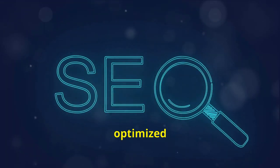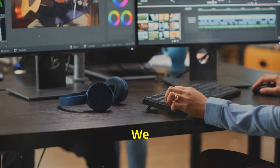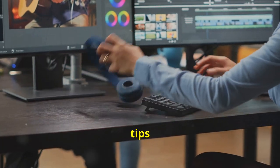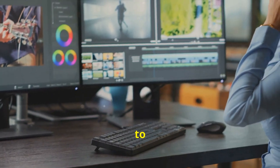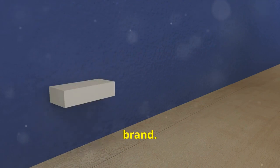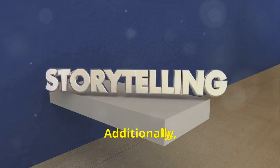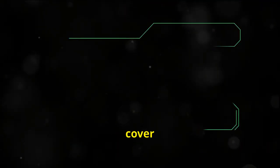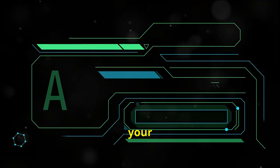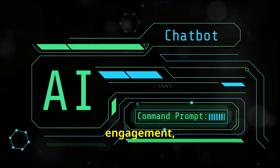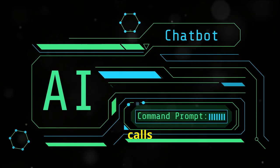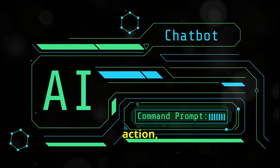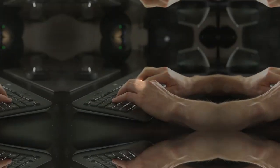We will provide tips on how to personalize these scripts to reflect your unique voice and brand. Additionally, this section will cover how to structure your script to maximize engagement, including hooks, calls to action, and storytelling techniques.